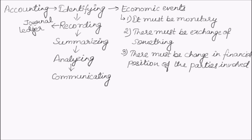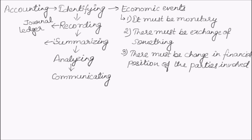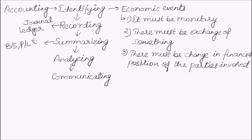The next step is to summarize the data into financial statements. Financial statements means the balance sheet, profit and loss account, and the cash flow statement.